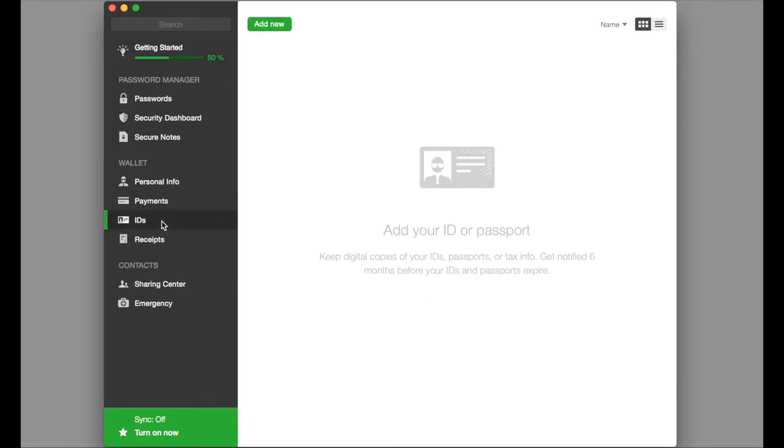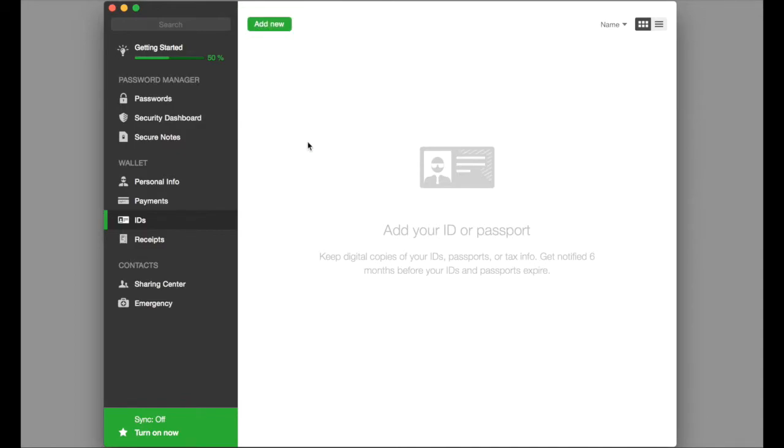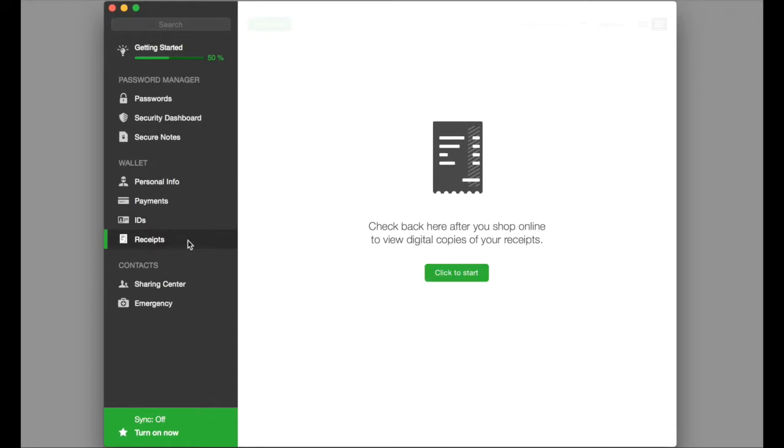You can also store your IDs, passport, driver's license, social security card and tax numbers, or an ID card, all for ease of access. Receipts stores receipts from shopping online and allows you to keep them in one place.